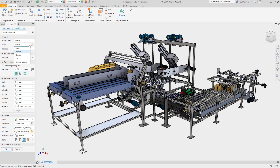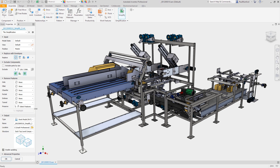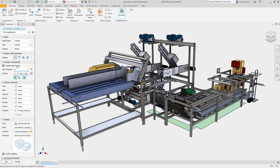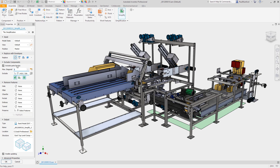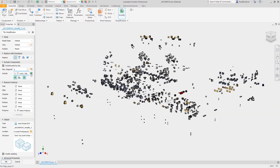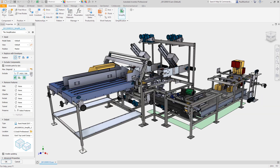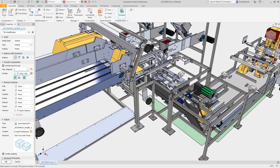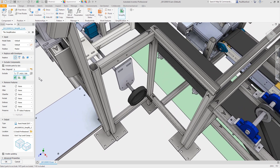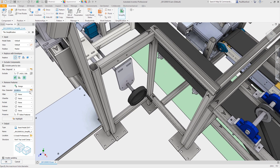But what if you're developing your design hand-in-hand with your customer and can't wait until your model is finished to create a simplified representation? What if you want to incorporate models into your design from previous projects or your standard libraries? What if you have simplification standards that you'd like all the designers in your organization to comply with as they create their models?